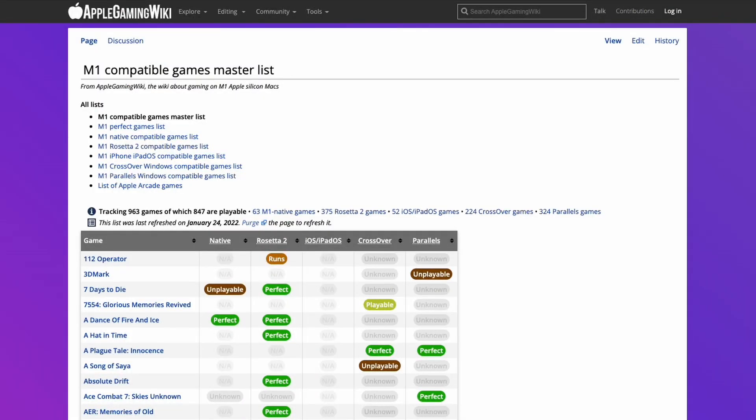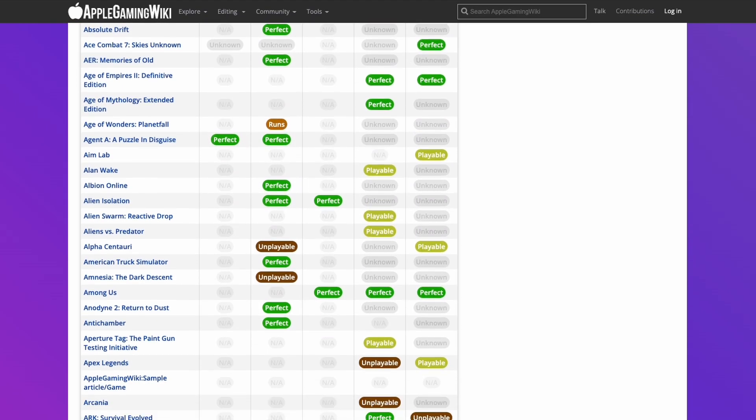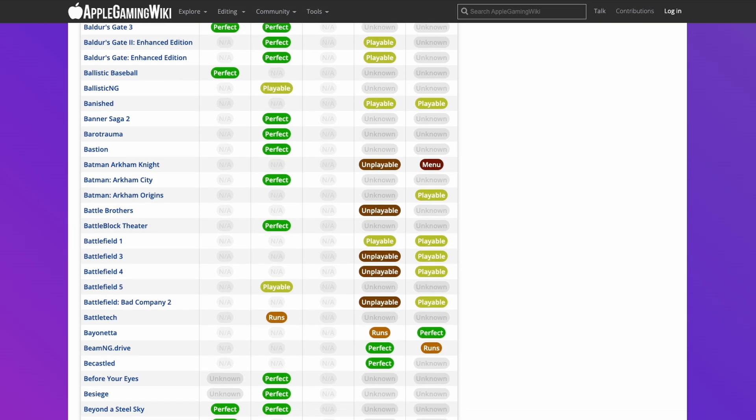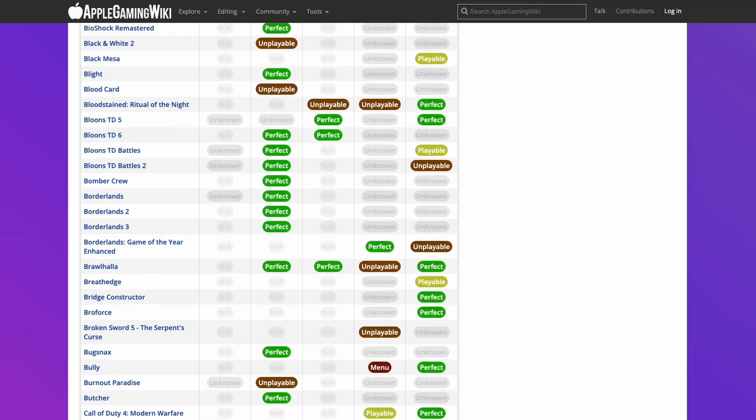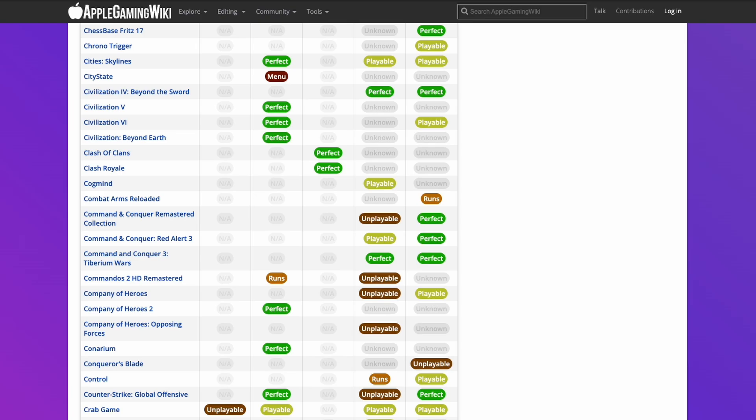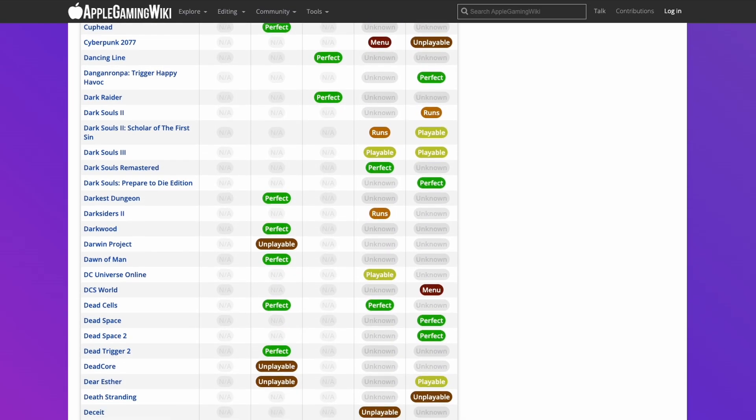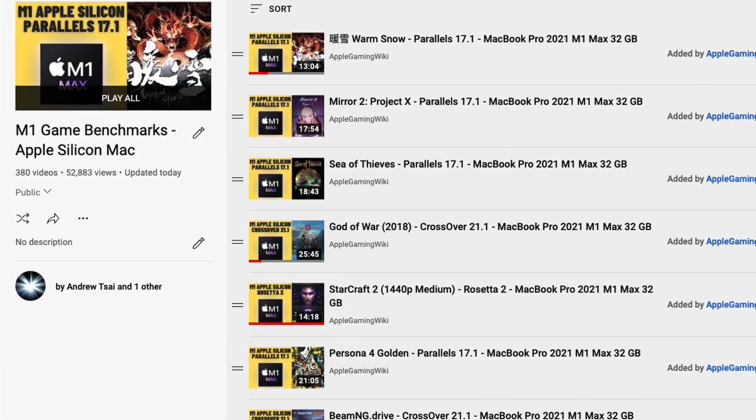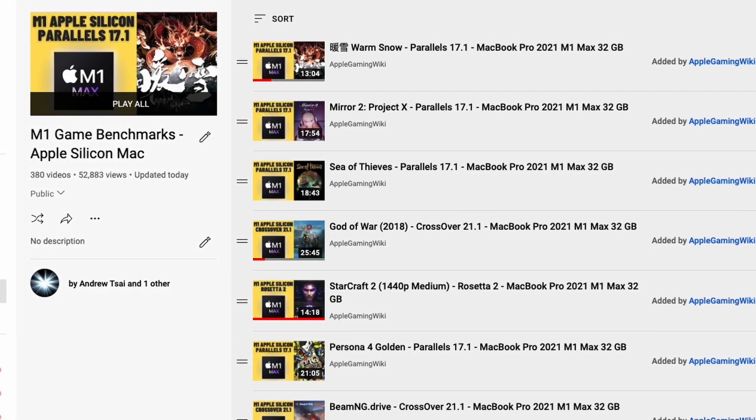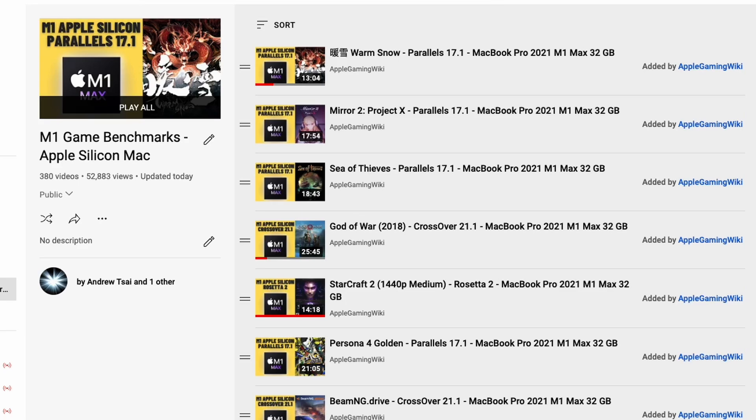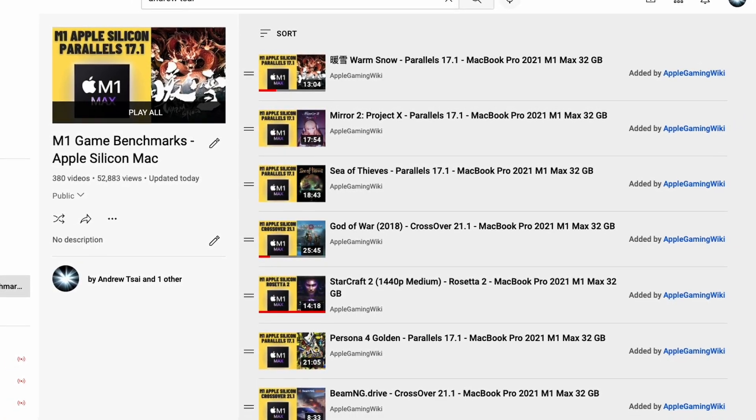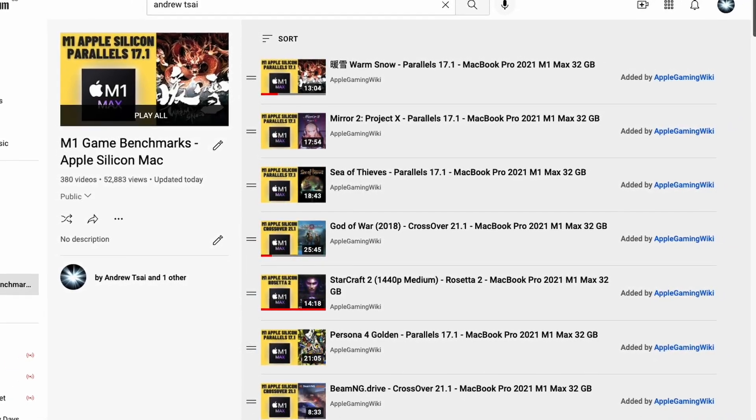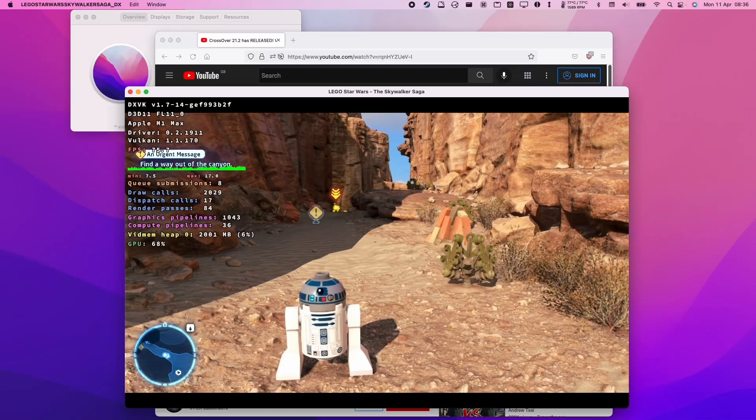If you'd like to find out more about games that are compatible for the M1 Apple Silicon Mac, then please make sure to check out the M1 Compatible Games Master List. I'll leave a link to this in the description. This contains a really long list of games which are compatible through the M1 Apple Silicon Mac, whether it's running natively through ARM, through Rosetta 2, or one of the compatibility layers such as Crossover or Parallels. Please check it out. I'll leave a link to this in the description. Please also make sure to check out the Apple Gaming Wiki YouTube channel. This contains a playlist of game benchmarks that I performed on the M1 Apple Silicon Mac, and there are literally hundreds of games which I've tested. So please check this out. I'll leave a link to this in the description as well.